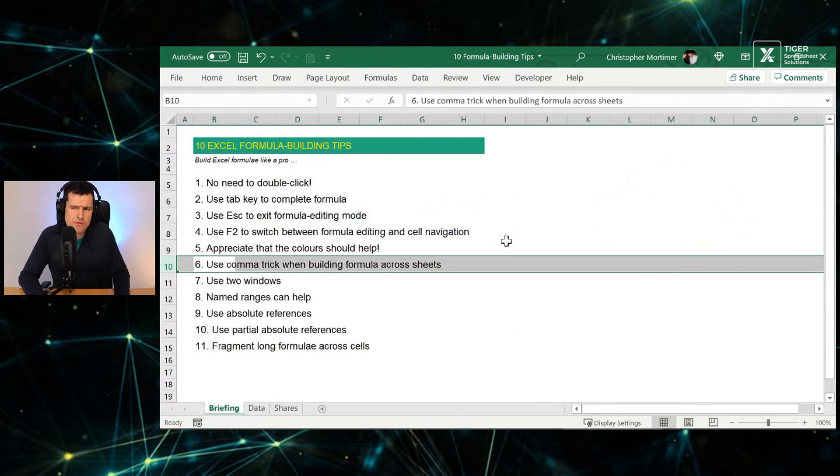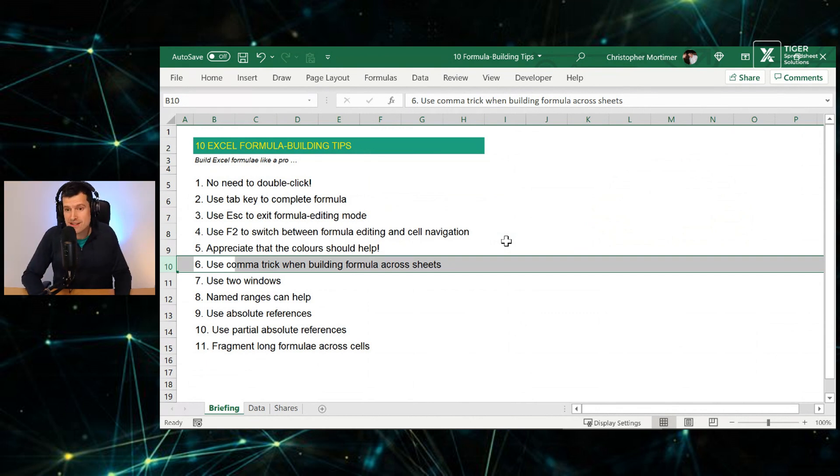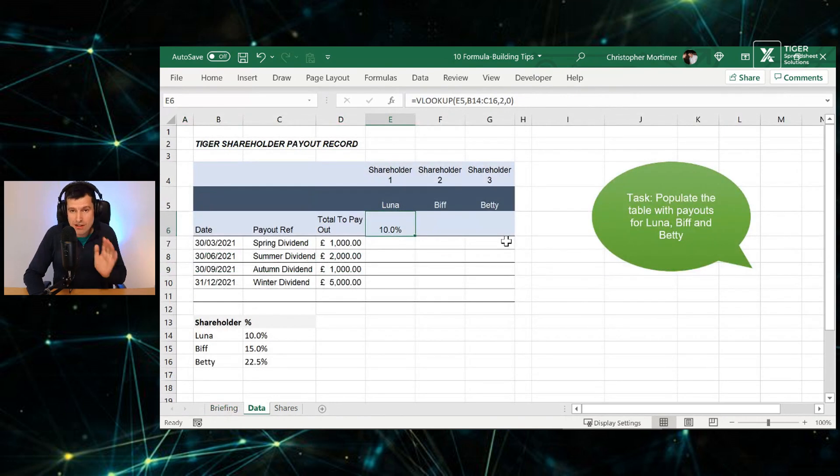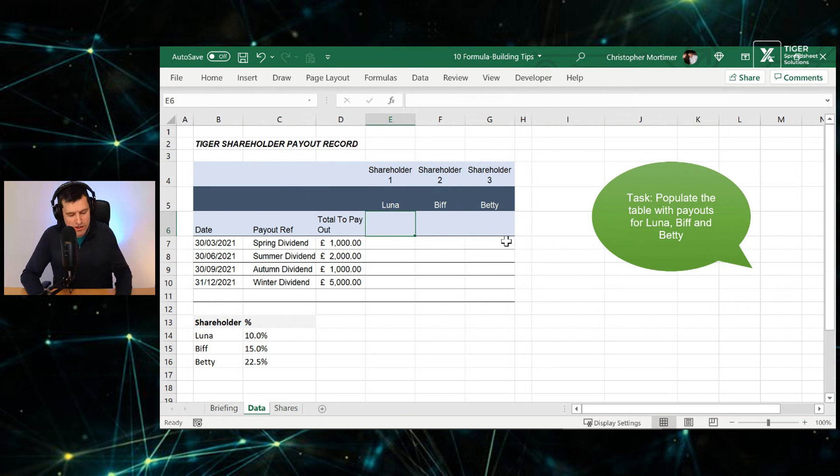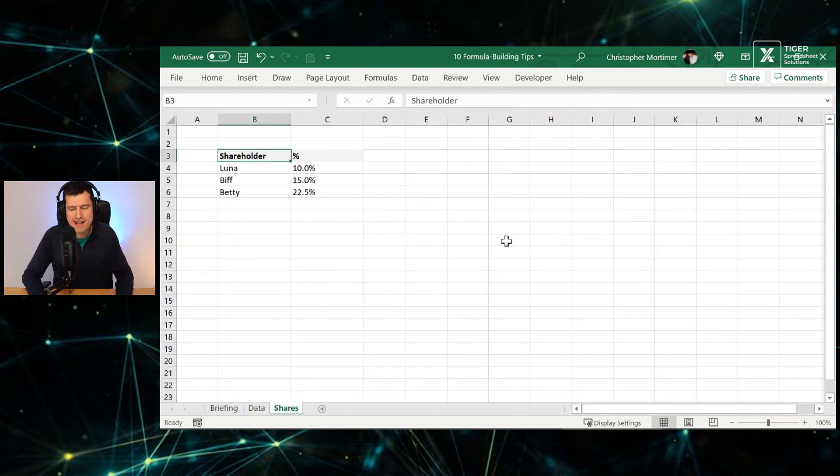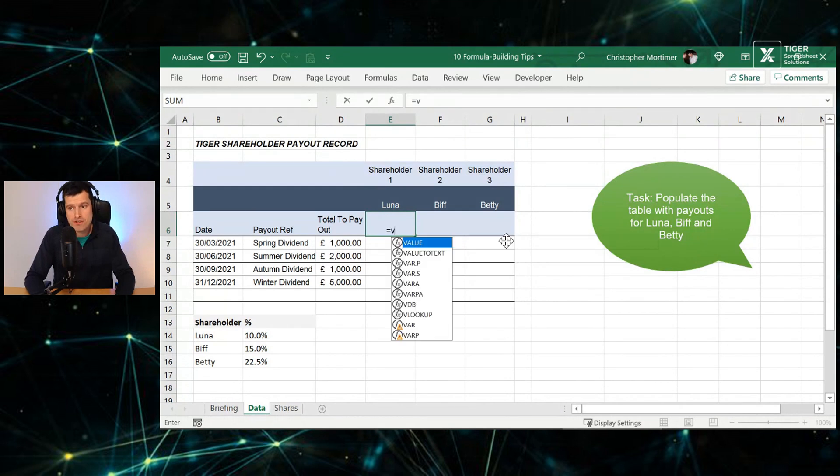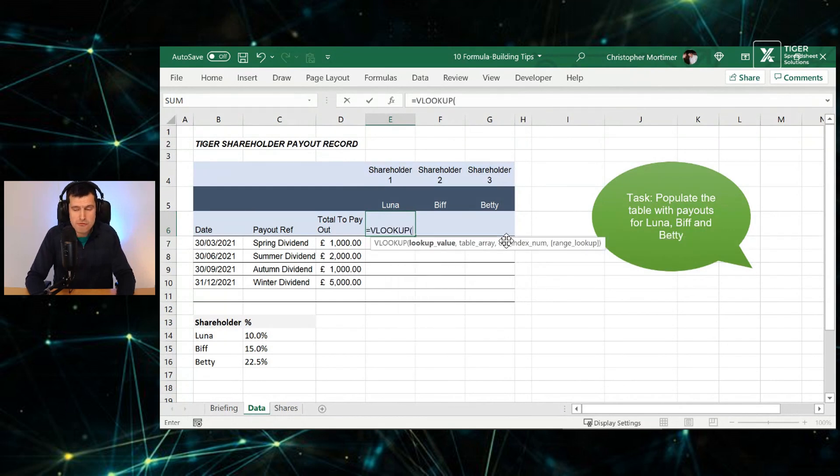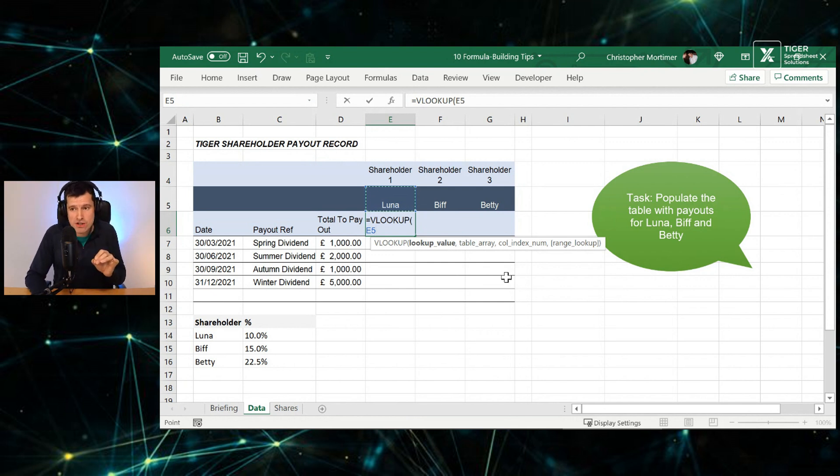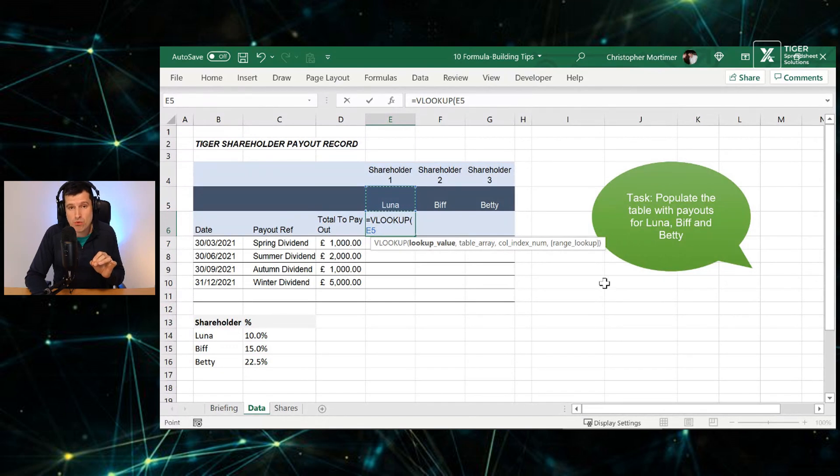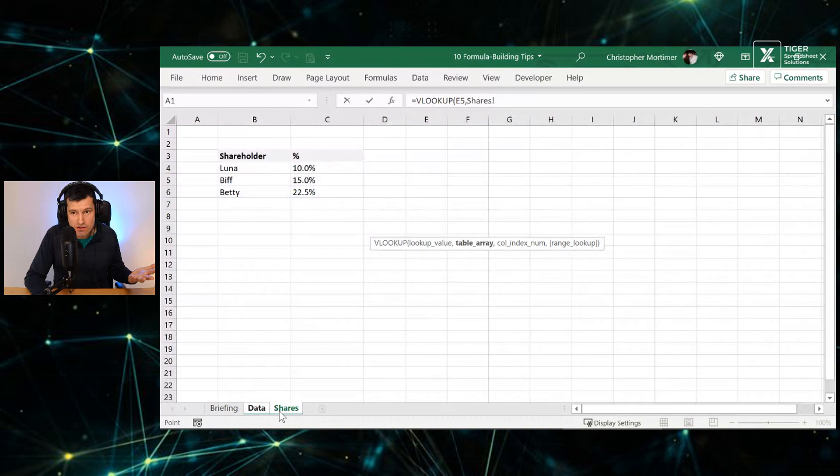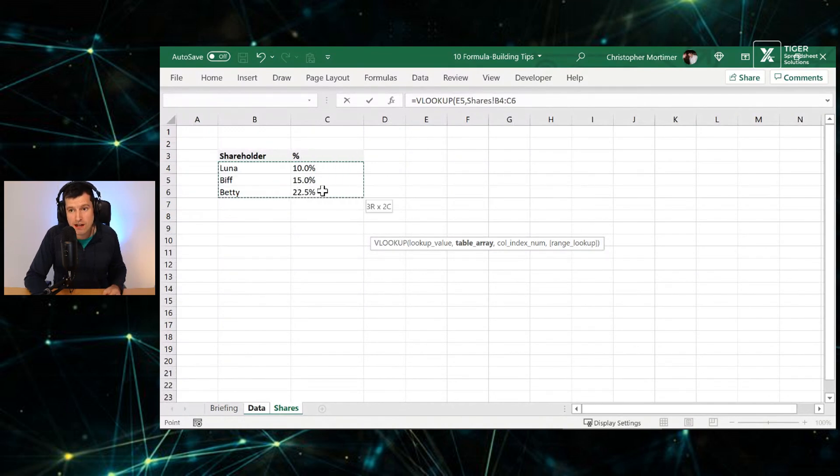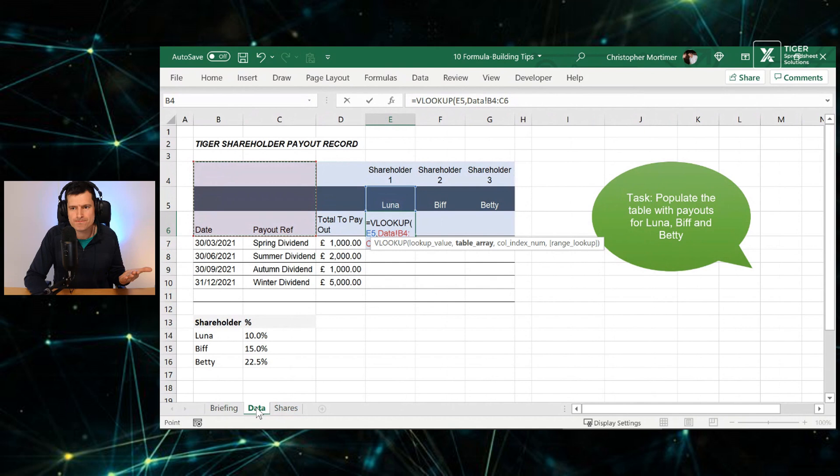Tip number six, use the comma trick when building formulas across sheets. Do you have problems building formulas across sheets? Really tricky thing to do. Using the comma key properly can really help. Let me show you what I mean. So on the shares sheet we've got this table again. So we're going to suppose we want to do the same thing, but this time build the formula across sheets. So I'm going to get my lookup value as usual. Now be very intentional about using the comma key and understanding what Excel is wanting next. I'm going to hit comma now. You can see Excel is now wanting the table array. So I can go ahead, click on the shares sheet. I'm going to select the table here. I could do this with the keyboard, doing it with the mouse today.